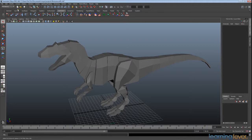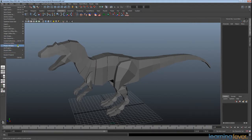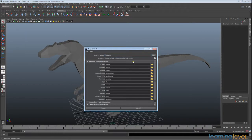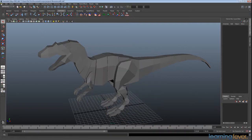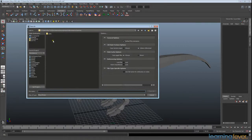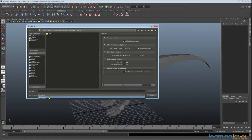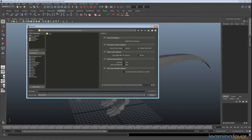So first we're going to go to File and create a project with the project window, create a new project, we're going to call it Boxasaurus and leave all the default folders, go accept, and then we're also going to save this file so that it is inside our scenes. I'm going to change to ASCII for a more stable file, and I'm going to call this Boxasaurus and rig because that's what we're going to be doing in this part of the lesson.